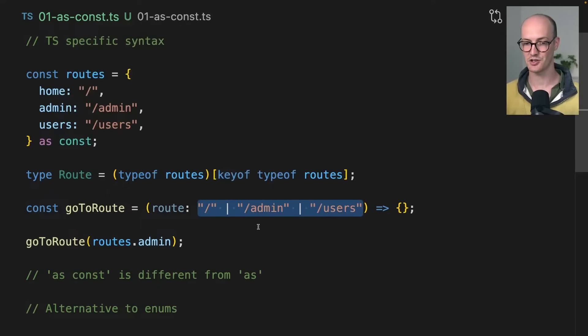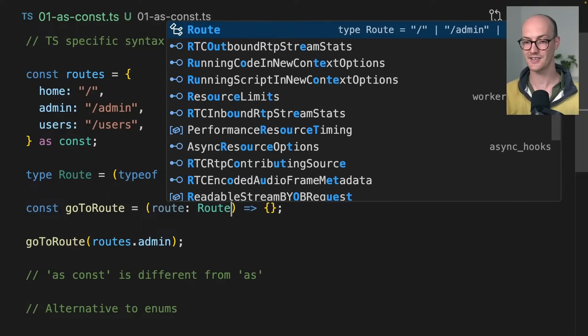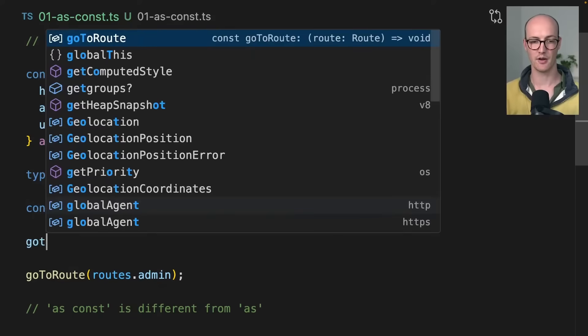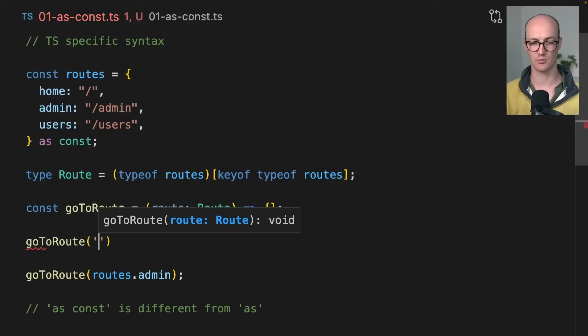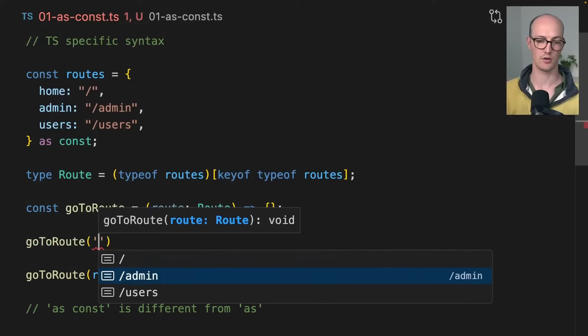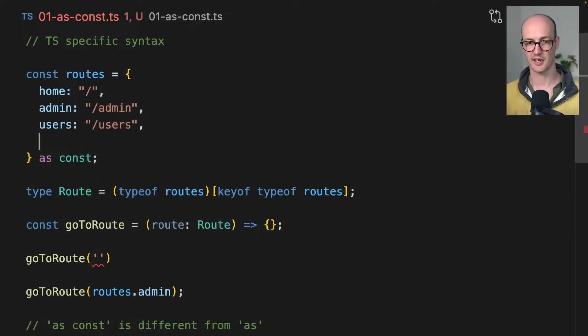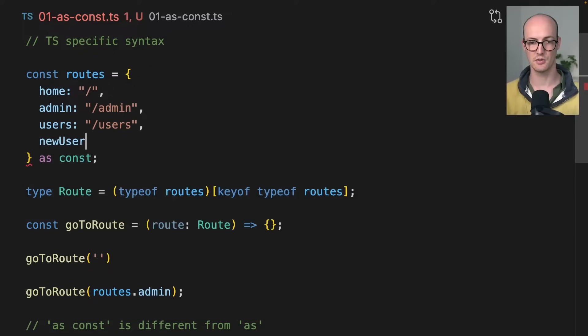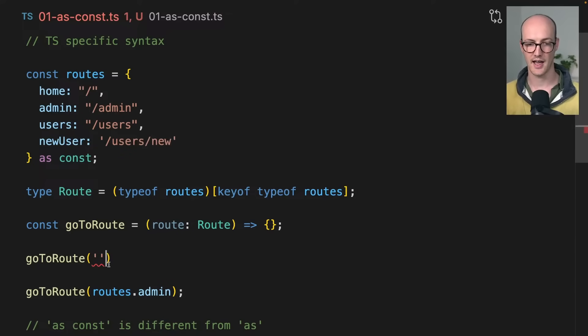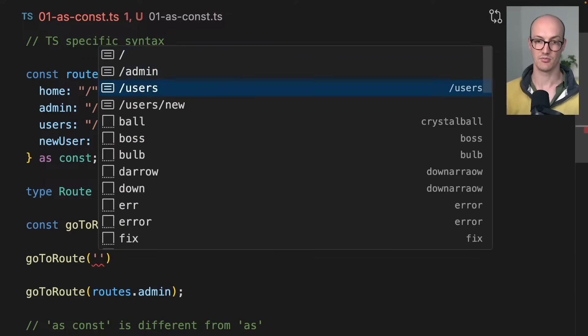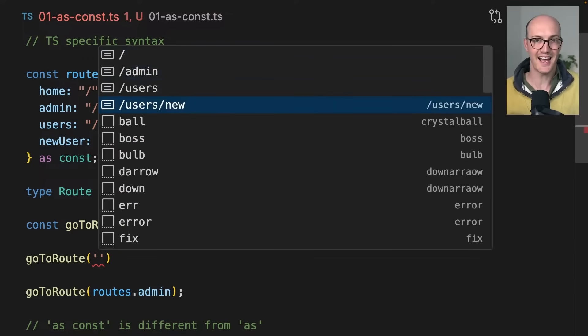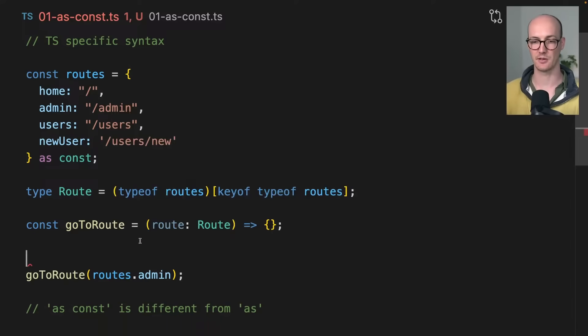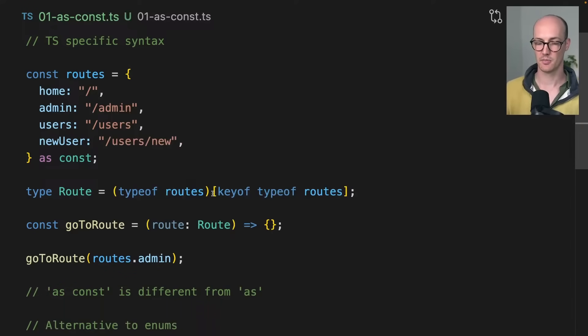I can actually just replace this with root, and now if I say goToRoute, I've got this admin users. I can now add a new one. So newUser is going to be users/new, and this now gets added without me needing to repeat myself anyway. It's absolutely beautiful. But let's take a look at this syntax.